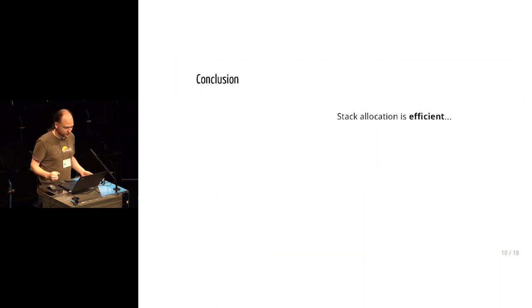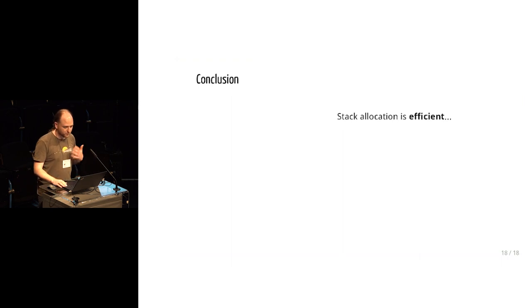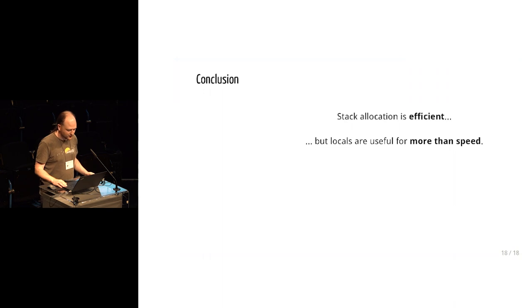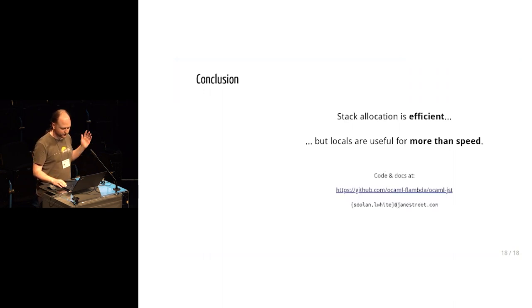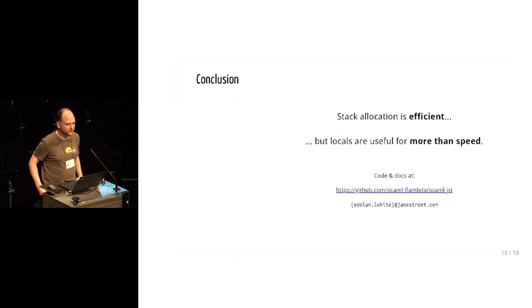So in general, the stack allocation is efficient. That was our motivation originally, but it turns out that the mechanisms are useful for much more than speed. So if you're interested in more, you can talk to me or Leo, or you can find the implementation and documentation on GitHub. Thank you.